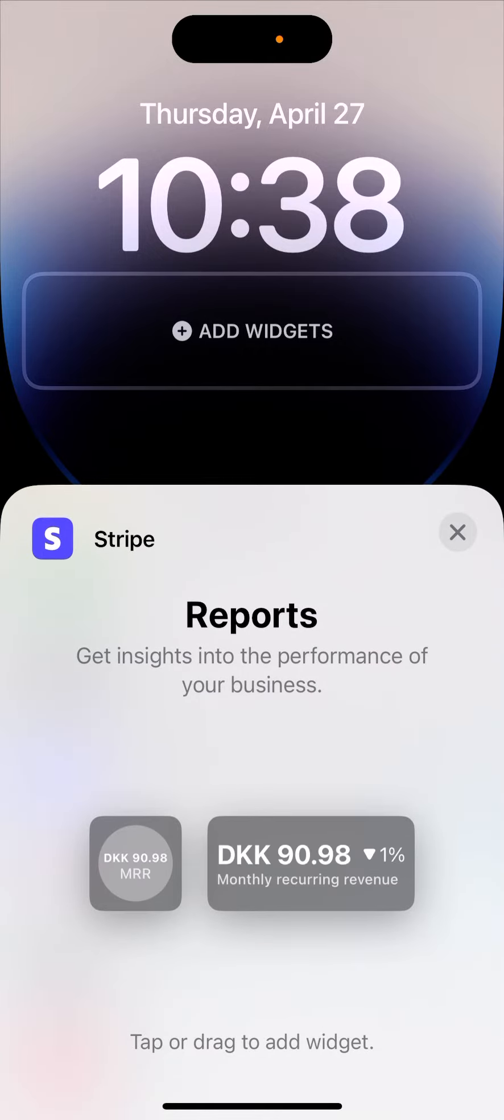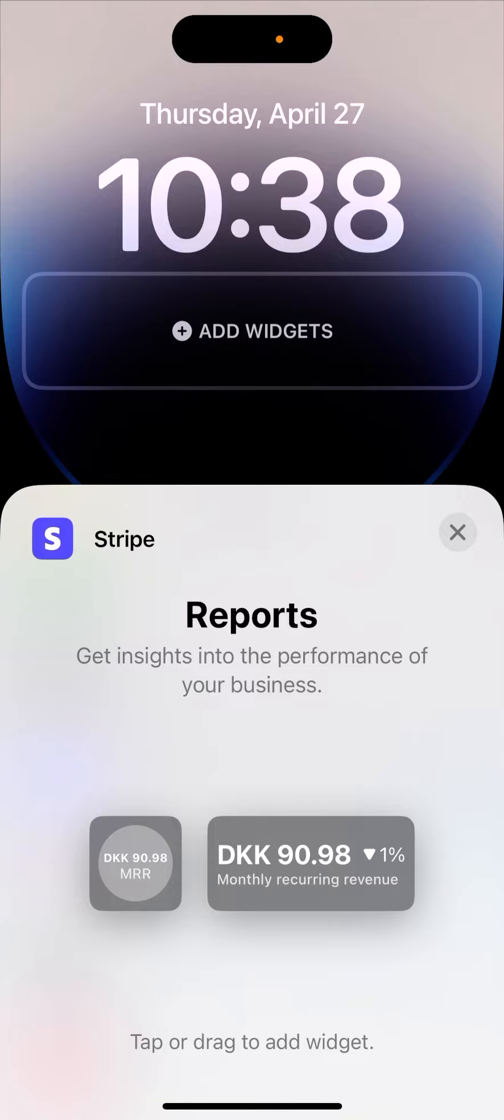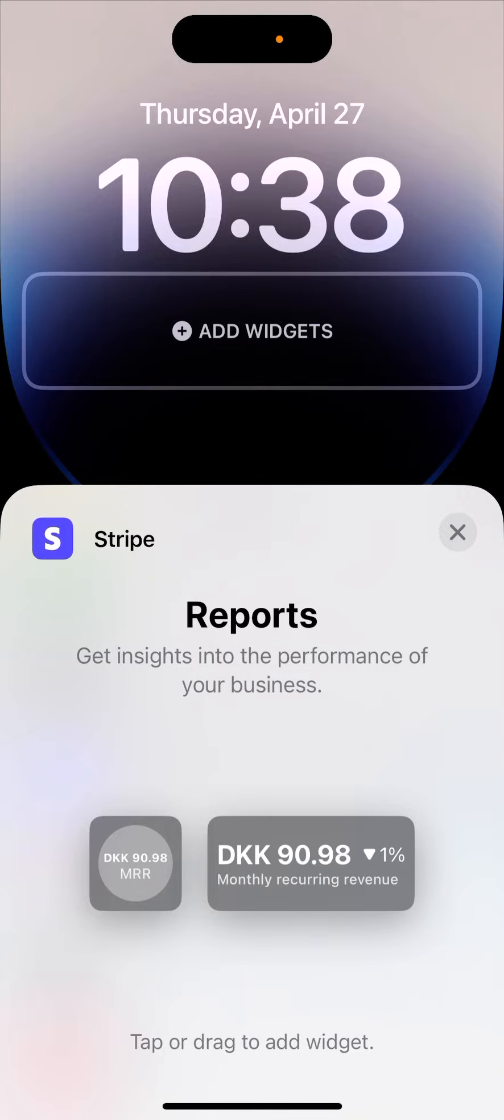types of widgets. There's a smaller one where you can see your current revenue, and you can see insights into the performance of your business.